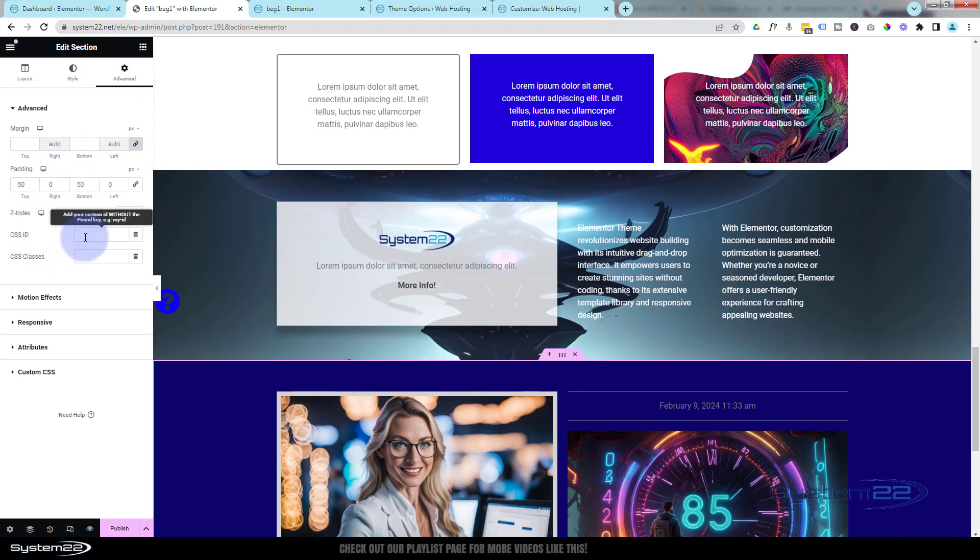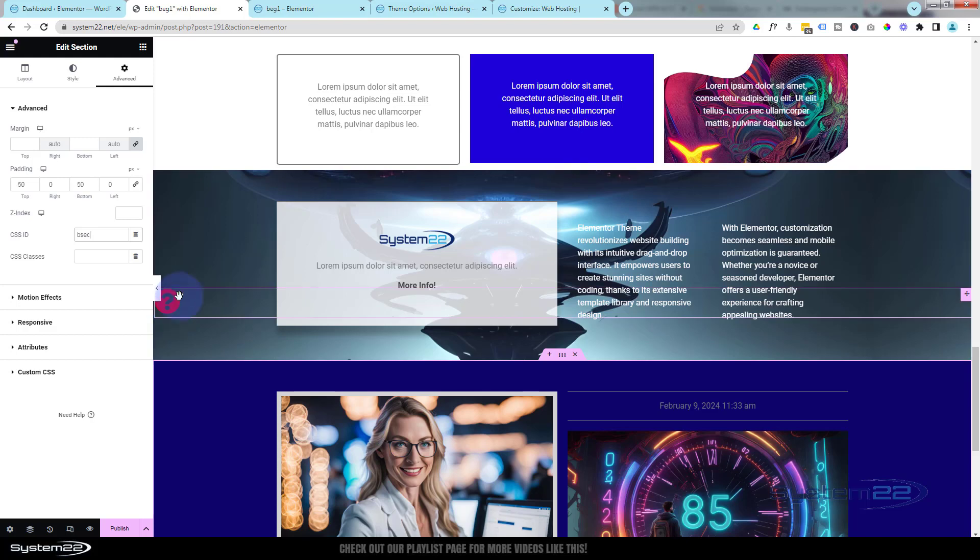Make sure you put it in the CSS ID. Now you can call it what you want. I'm going to call mine 'bsec' for blue section—that's kind of my shorthand. Like I say, you can call it whatever you want. You've got to make sure that it's unique. There can only be one of these on each page, or else that will confuse what we're going to do in a minute.